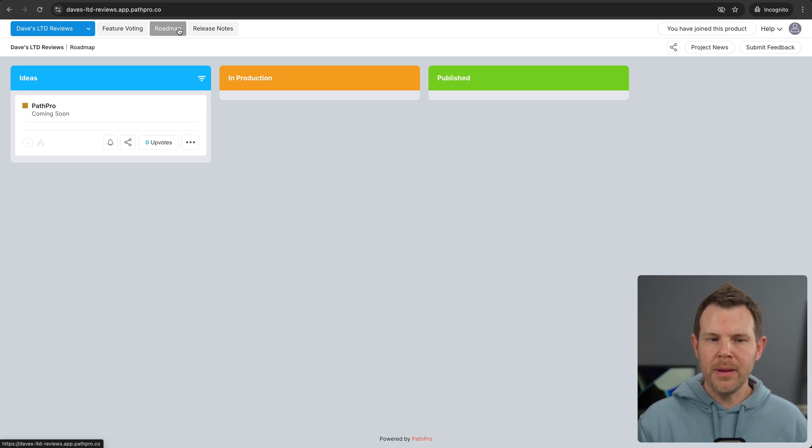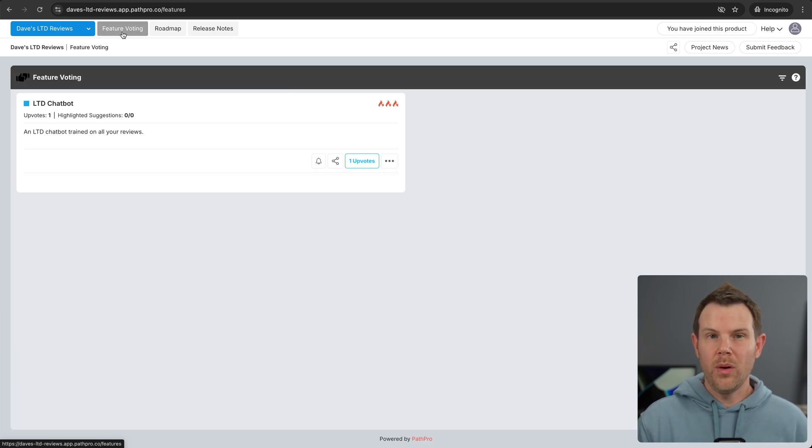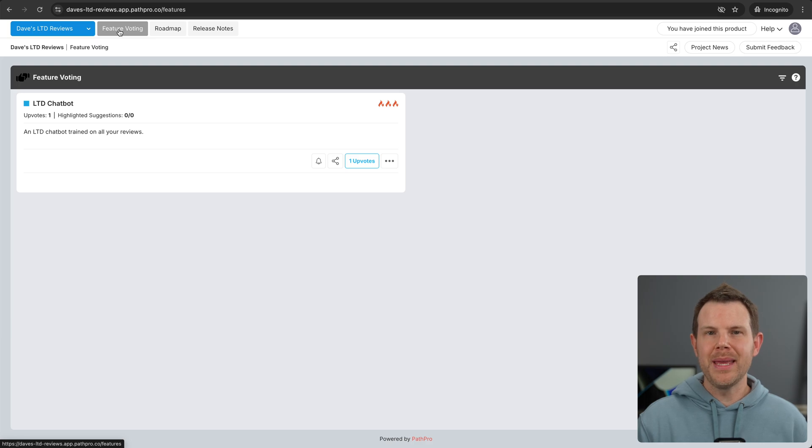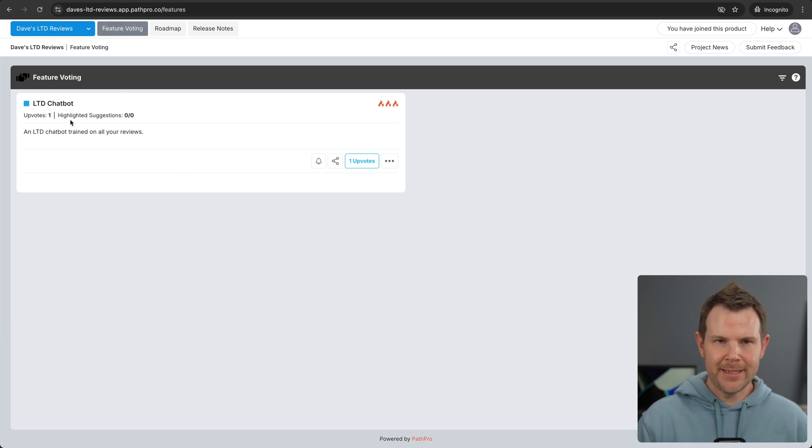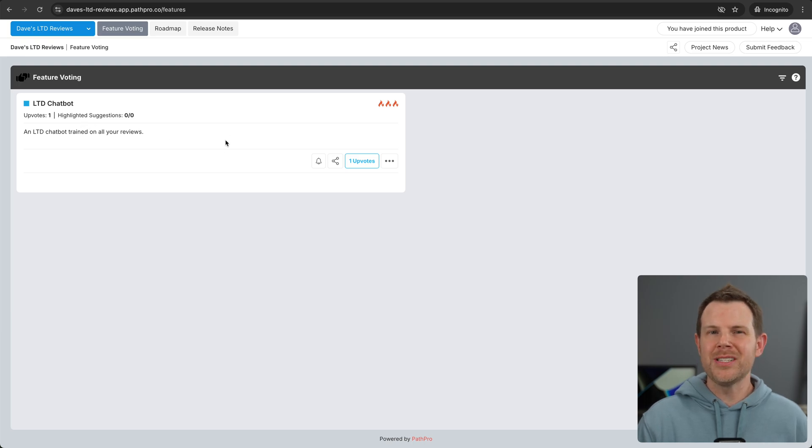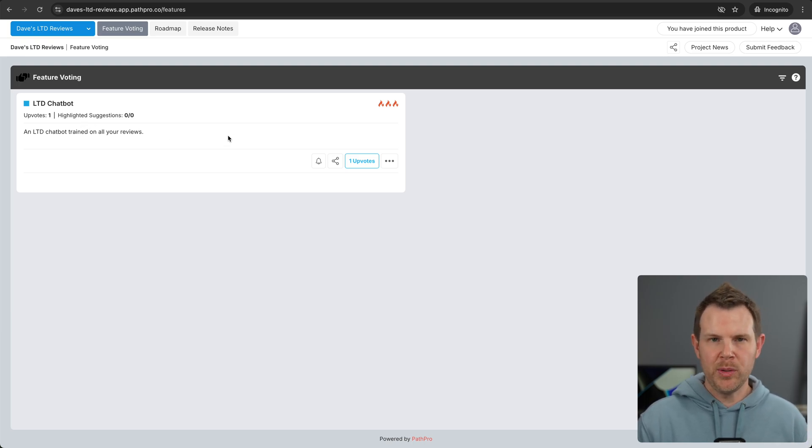All right. So that is the roadmap feature. Pretty simple. But there's also feature voting. Let's check that out. So under feature voting, people can submit ideas for features and they can be upvoted. You're not necessarily moving anything through different stages. It's simply ideas that people would like to see added.